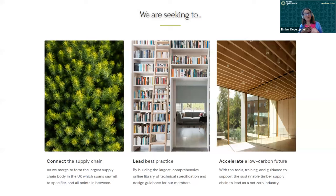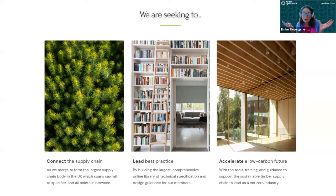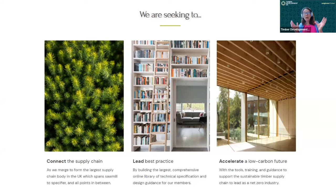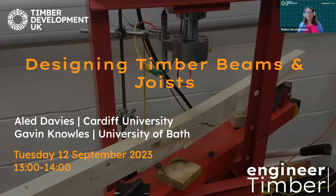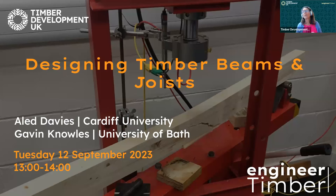Our plea to you as engineers is to learn to understand timber and to use it wisely and well. If you have further questions, please come and ask us — we are connected to lots of people who will point you in the right direction. Today our speakers are Alid Davis from Cardiff University and Gavin Knowles from the University of Bath.